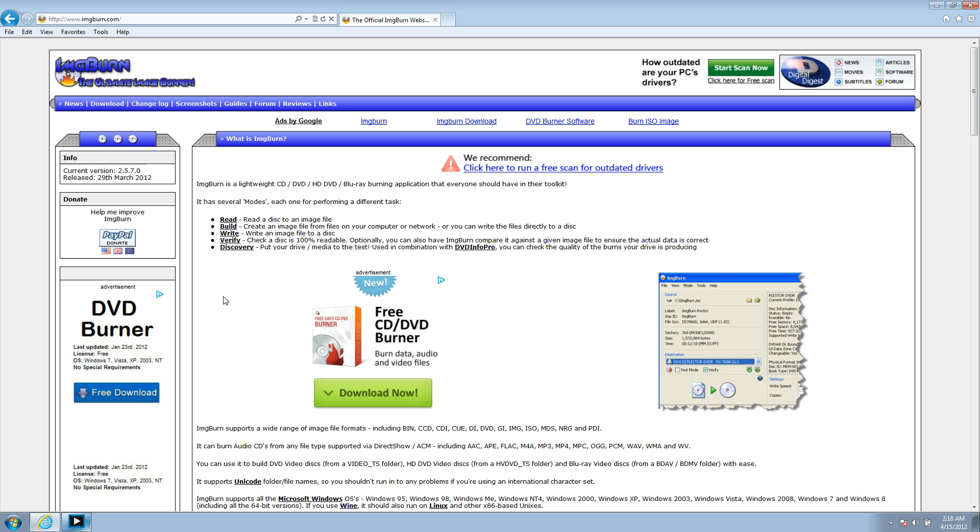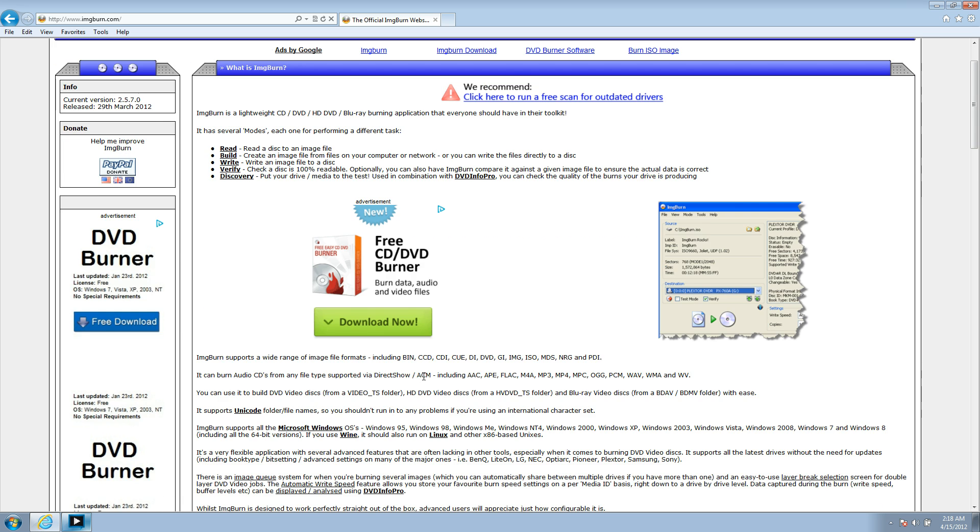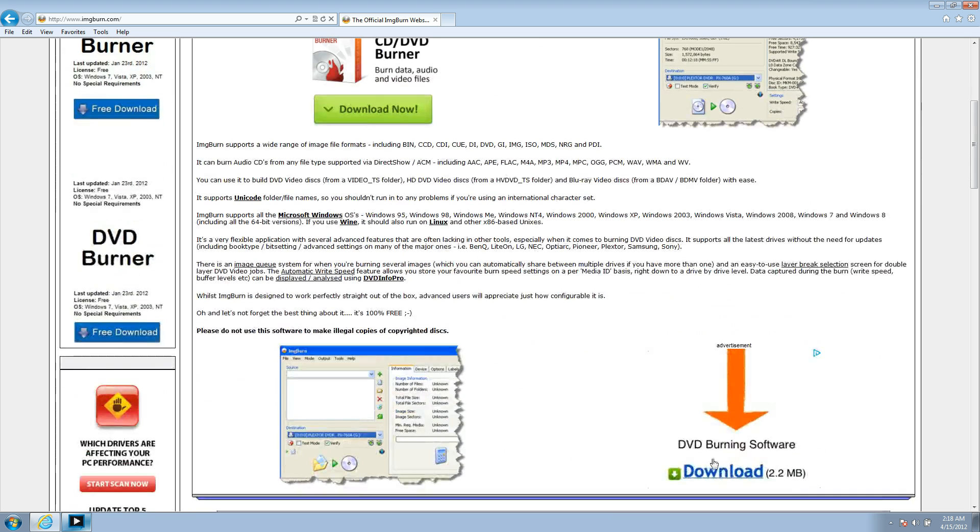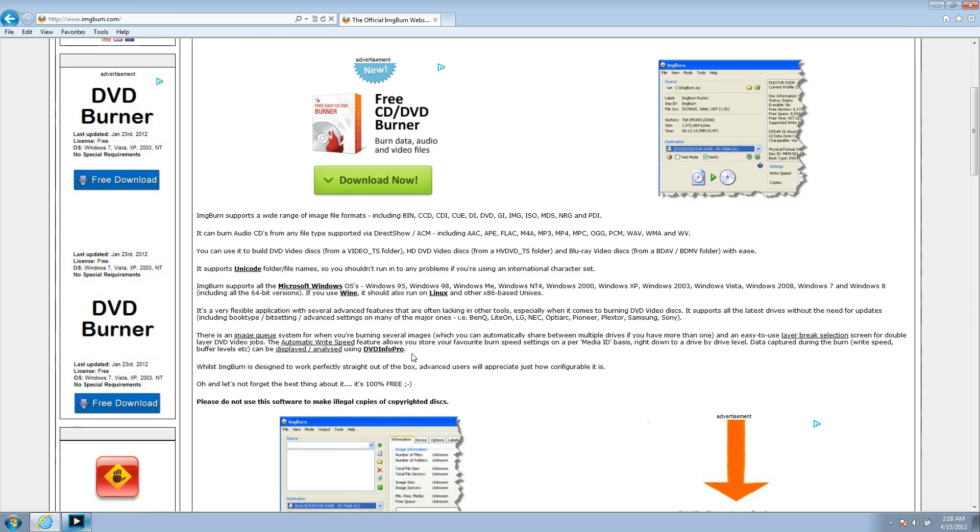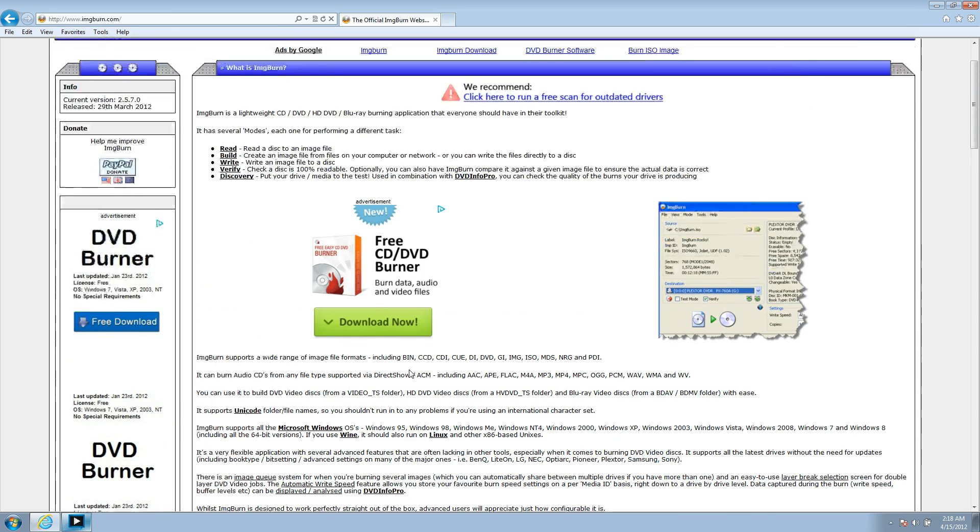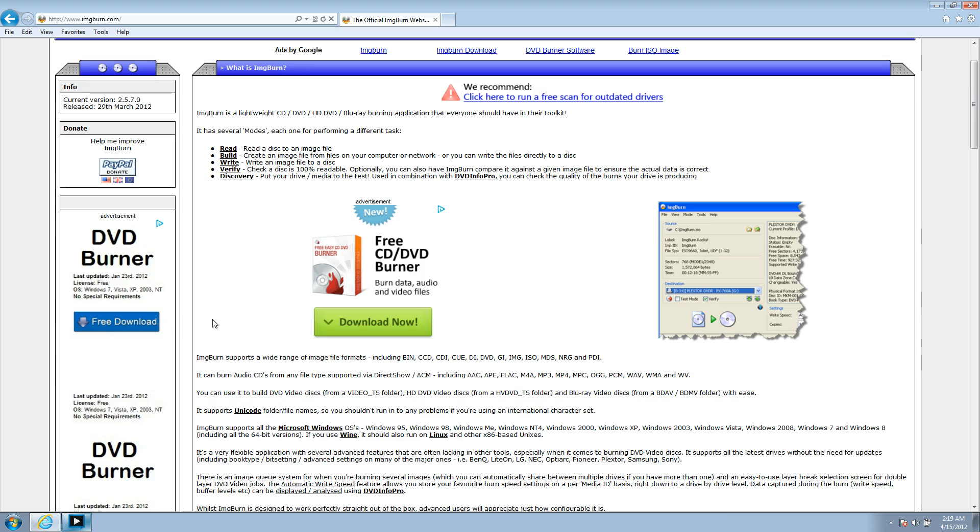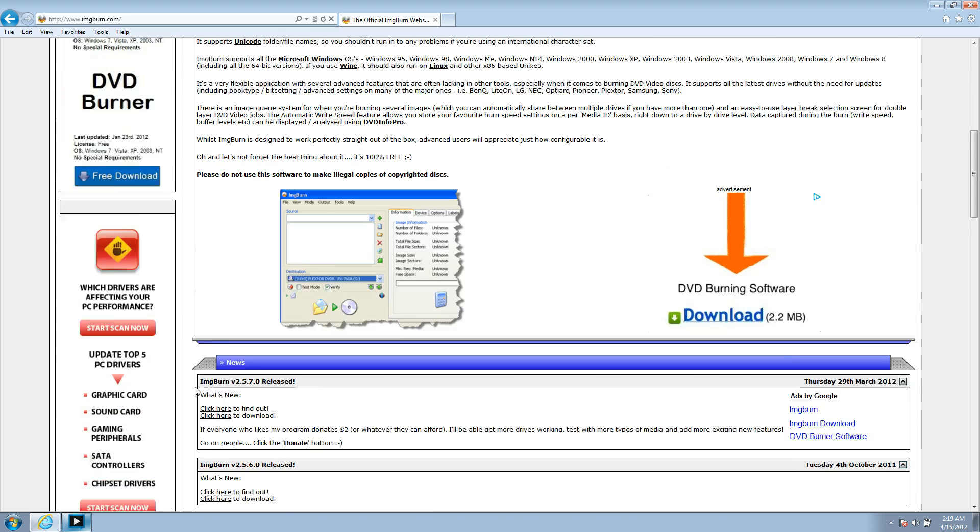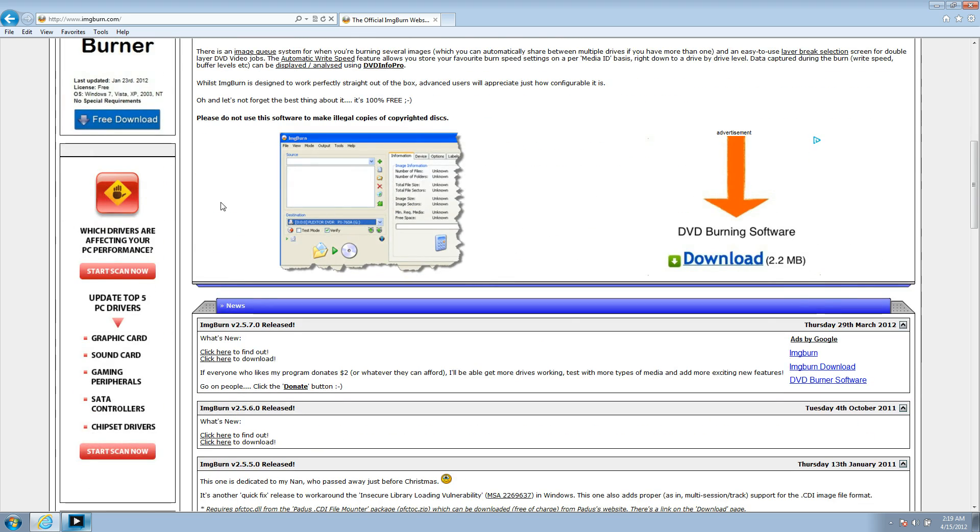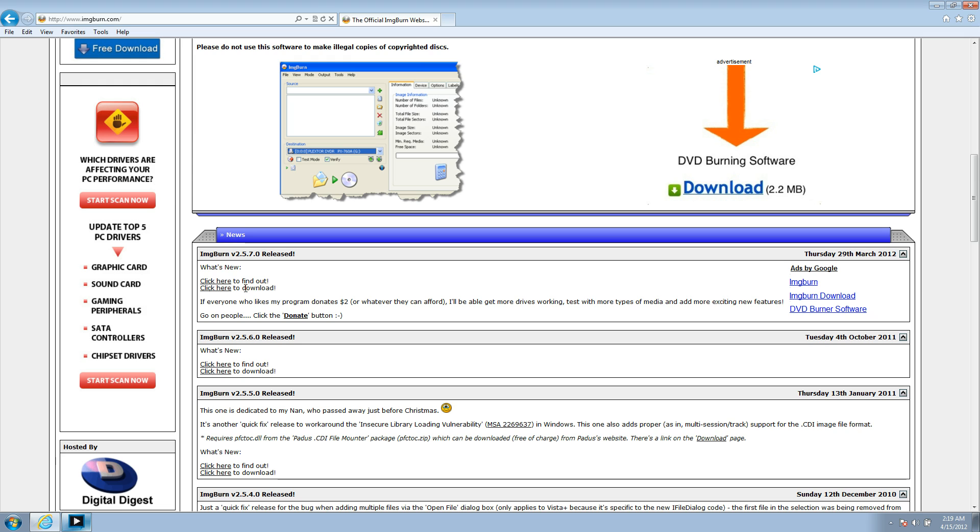Now, a lot of times when you're on the internet and you go and download stuff, you're going to see a lot of download, free download buttons. Those are not the program we want. Those are advertisements that make these companies that have free software exist. But on this website, scroll down to right here, and you'll see click here to download the new version that was released.